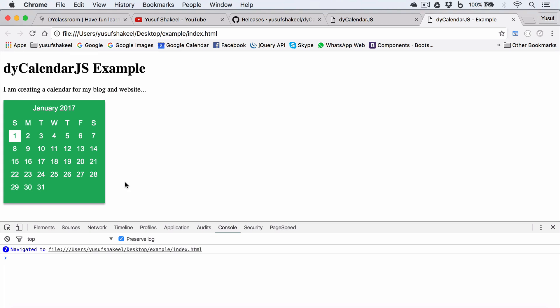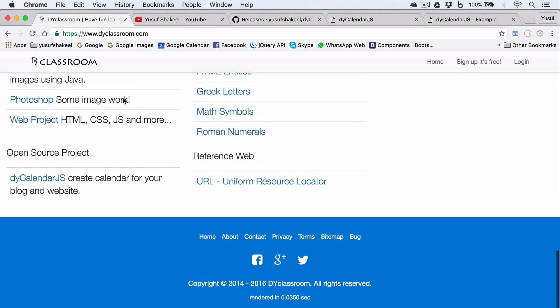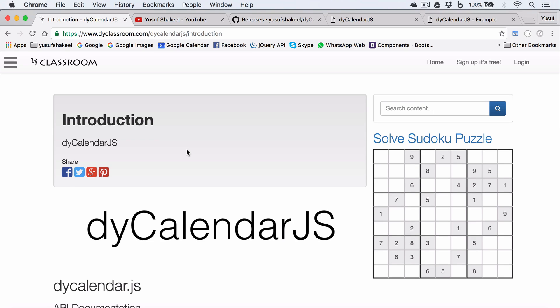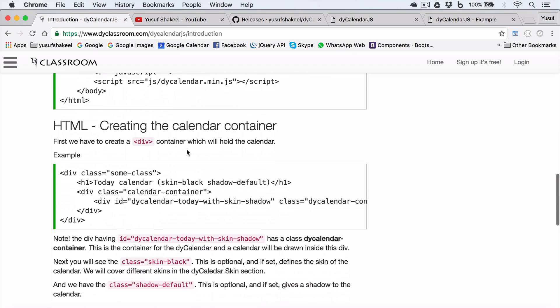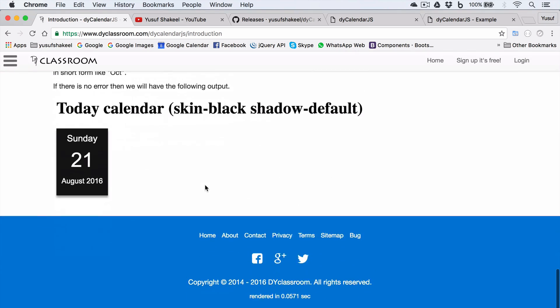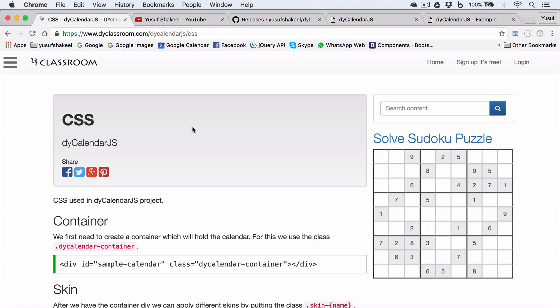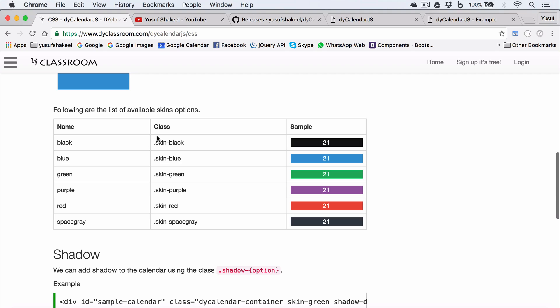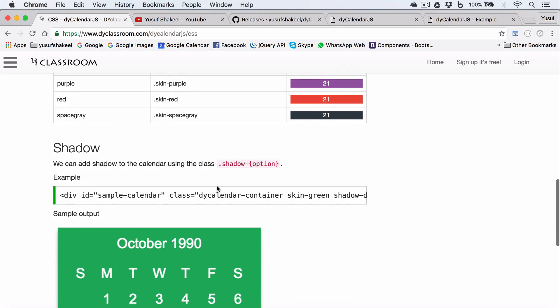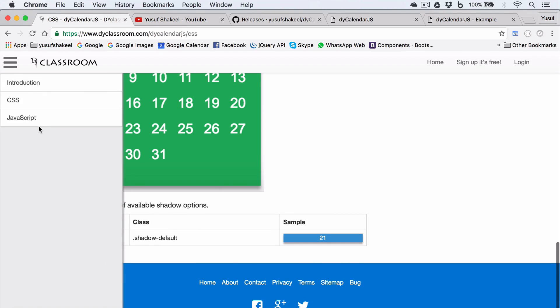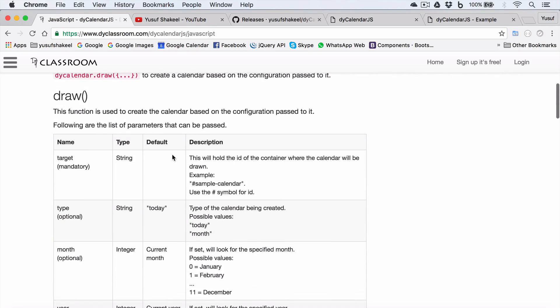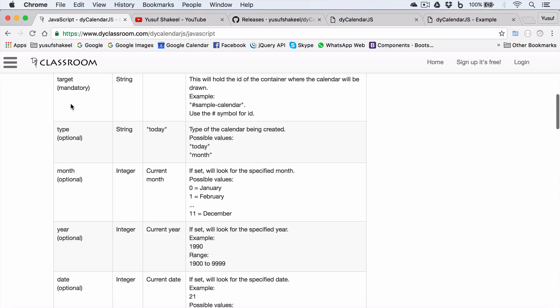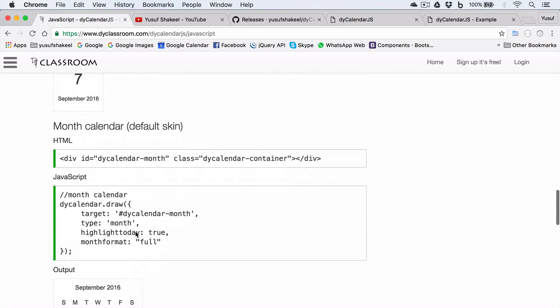Now if you want the complete documentation of this project, you can go to dyclassroom.com, scroll down to open source project, and click on this calendar JS. And you have the steps given: how to create the calendar, the container, and the JavaScript, the CSS, the container, the skin, different types of classes used for the skin: black, blue, green, purple, red, space grey, shadow, and the JavaScript to create the container, the draw method, different parameters that you can pass, the properties and their values and their types, and few examples.